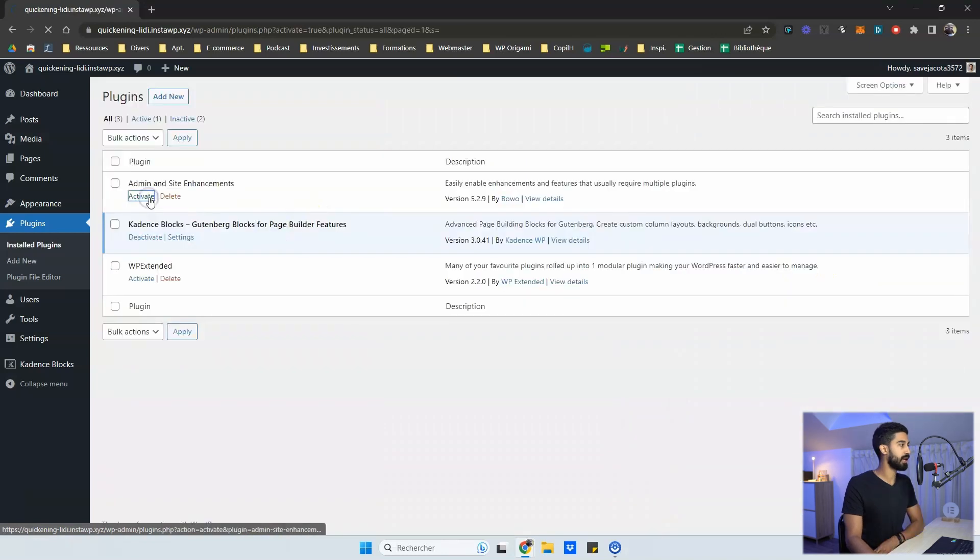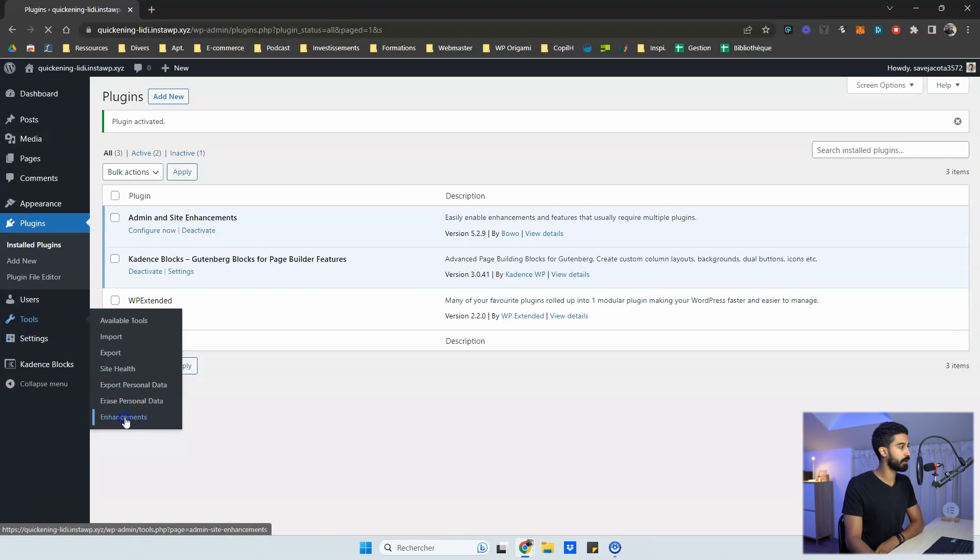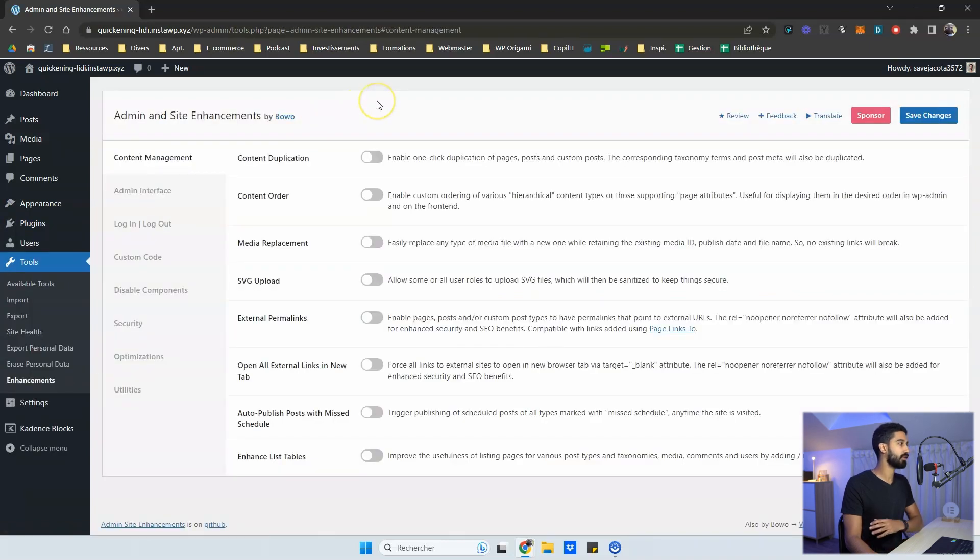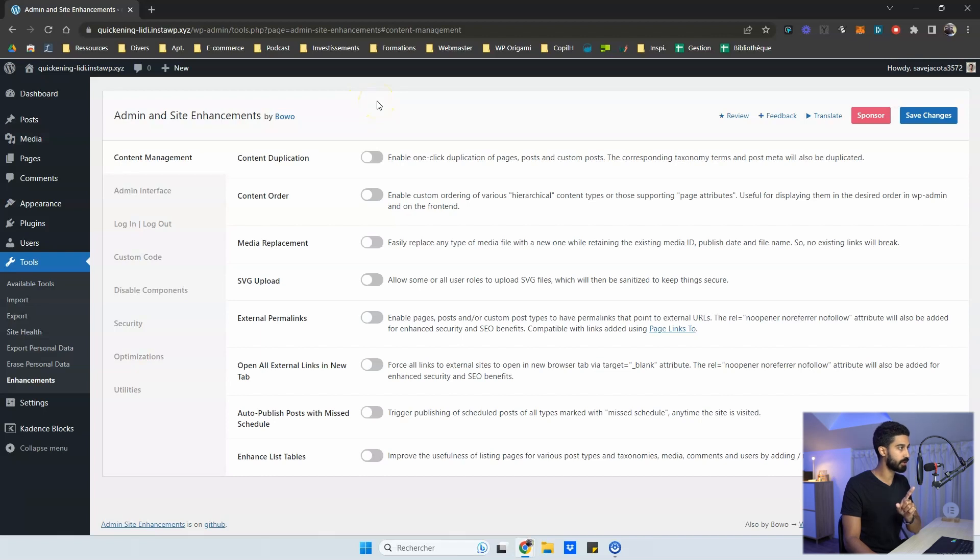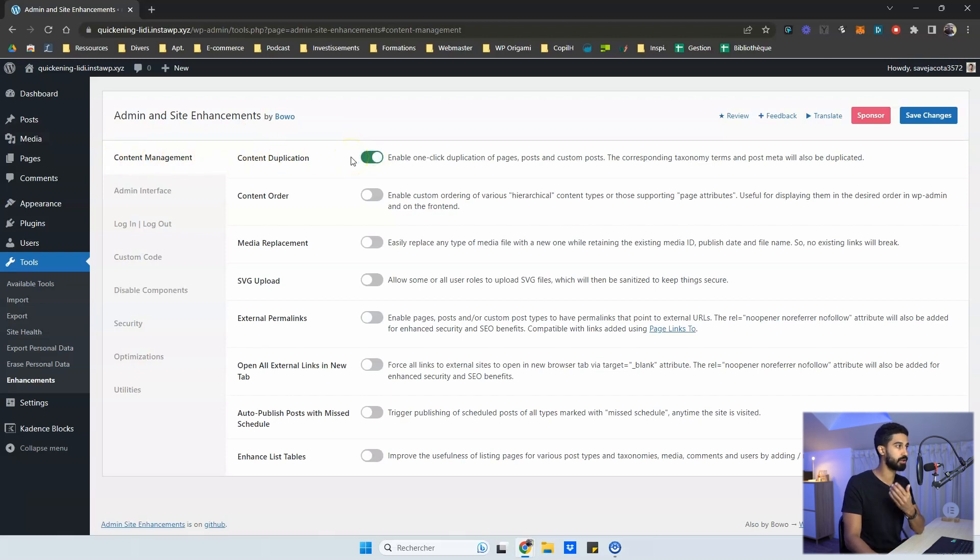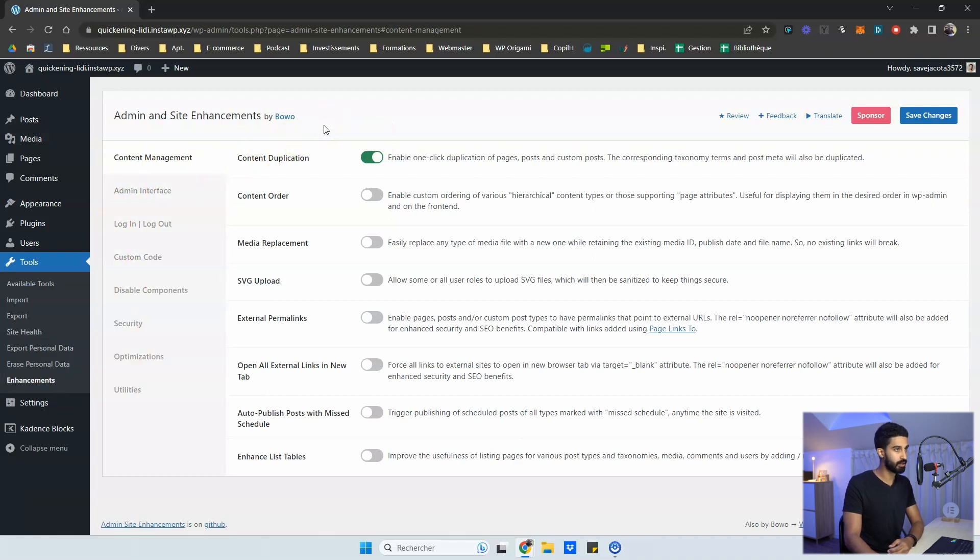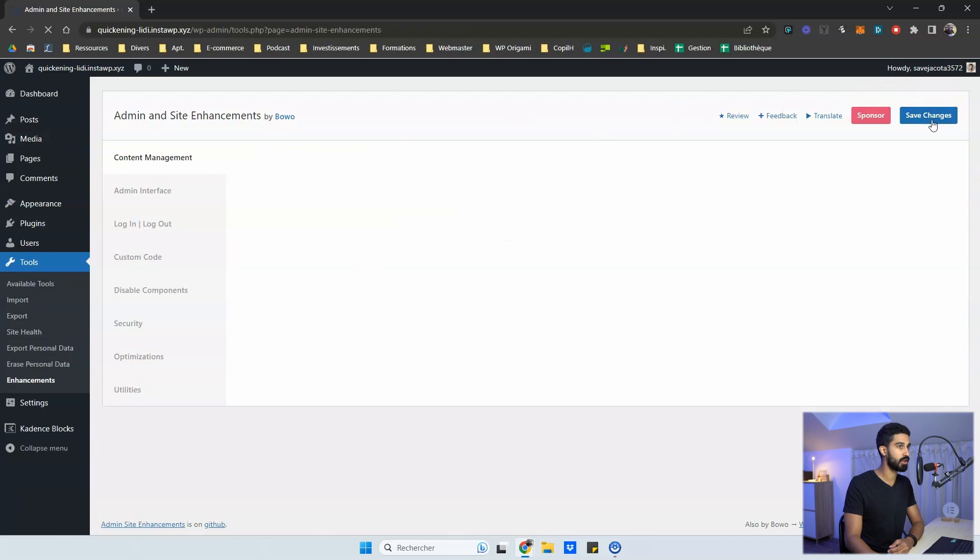So let me activate the first one, Admin and Site Enhancement, and you will have a hidden menu right here, Enhancement, and you have tons of features right into one single plugin. So really it's a Swiss knife. So the first tab is content management and you have the content duplication. So this is typically a feature that you need very often, and you have to install a specific plugin for that. So now you don't. You can just install this plugin and delete the old one made only for duplication. Each time you want to turn off a feature, you have to click on save change here.